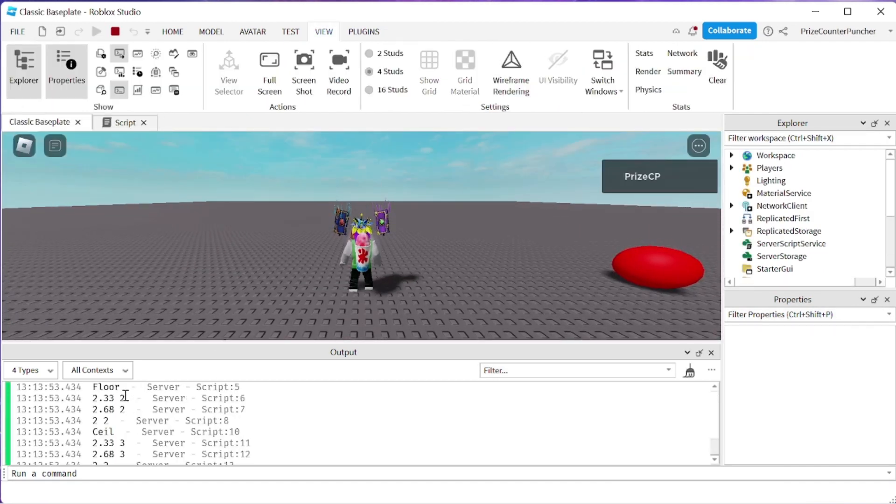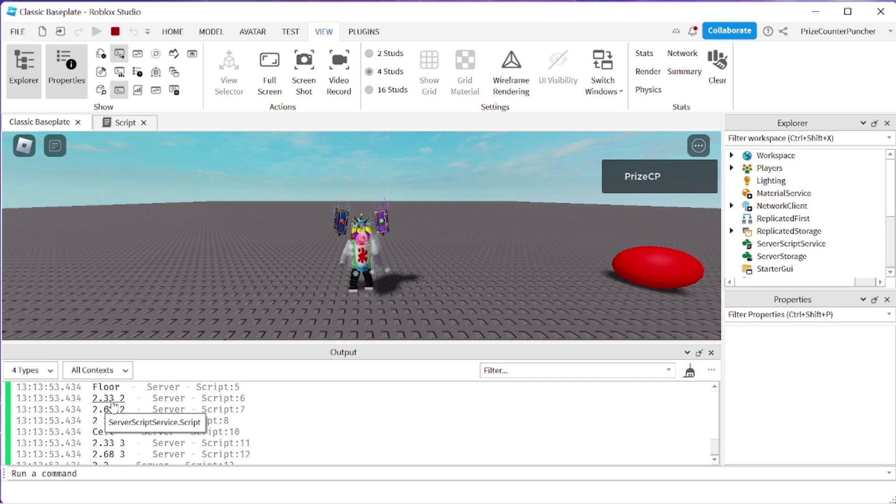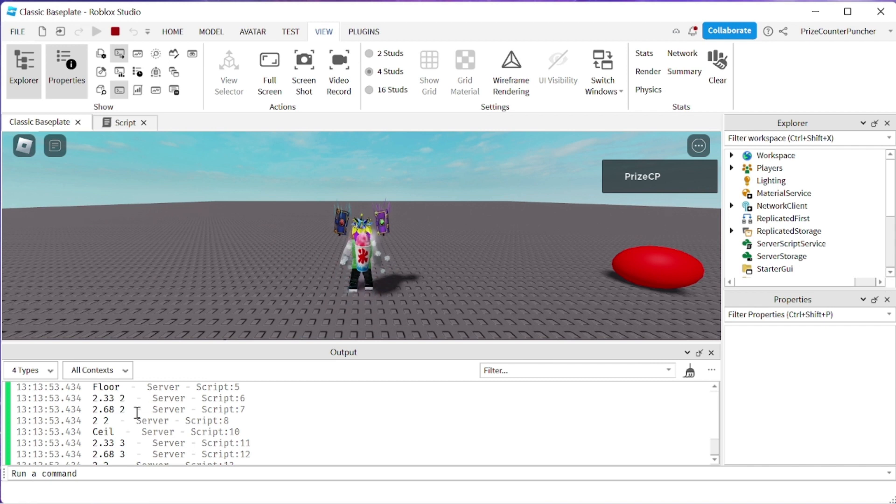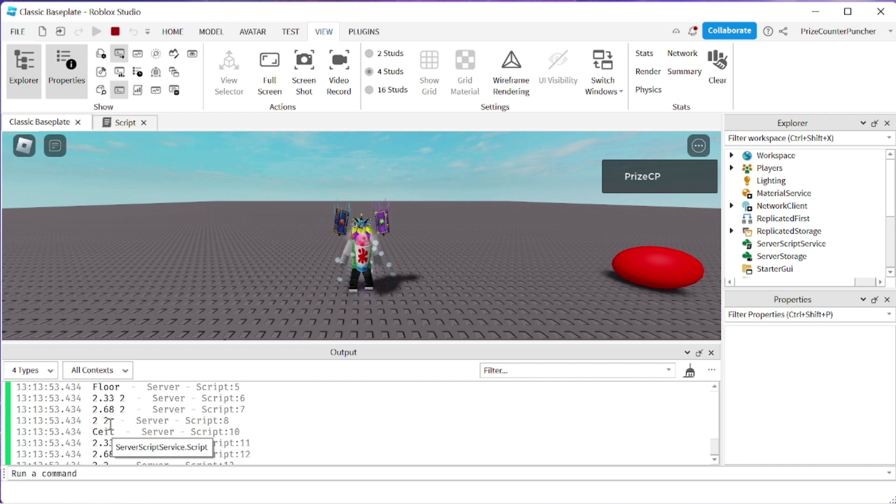So math.floor it's just going to truncate the decimal portion out so 2.3 is 2, 2.68 is 2 because regardless of what's in the decimal portion it's going to be removed and 2 is going to stay at 2.